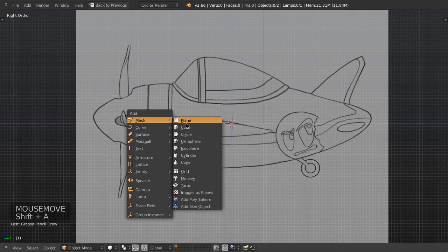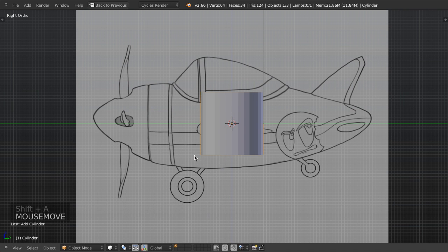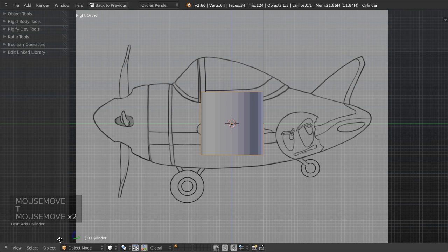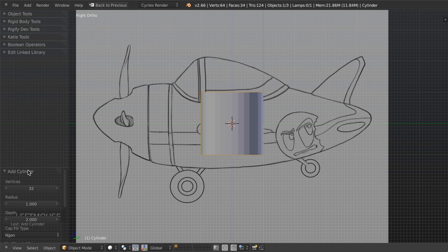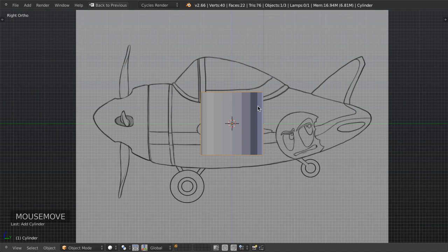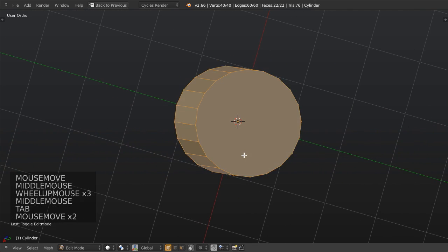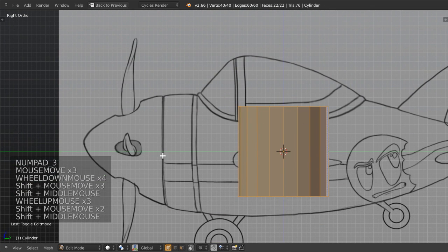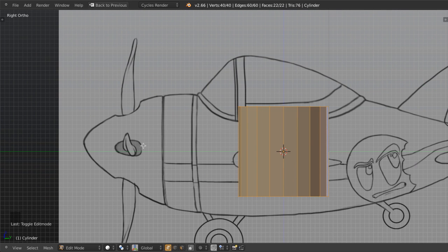I'm going to hit Shift+A, add a mesh, and choose cylinder. Then let's hit F6 which will bring up our operator panel — you can also find it from the toolbar. I prefer to use F6. We're going to change the vertex count from 32 to 20. That should give us enough to work with. If we look at this, you can see it's not too dense but gives us a reasonable number that should allow us to extrude all of these little insets, which I'll be showing you throughout the process.